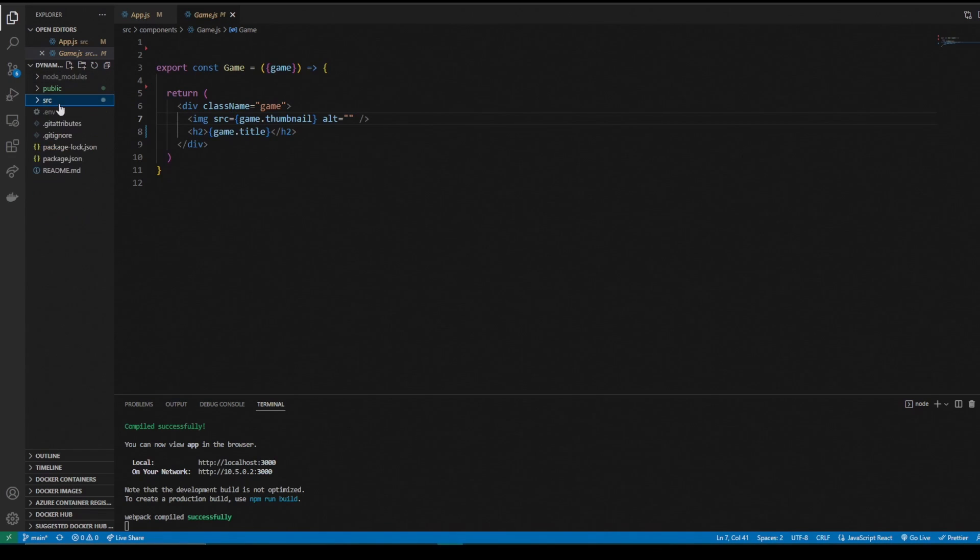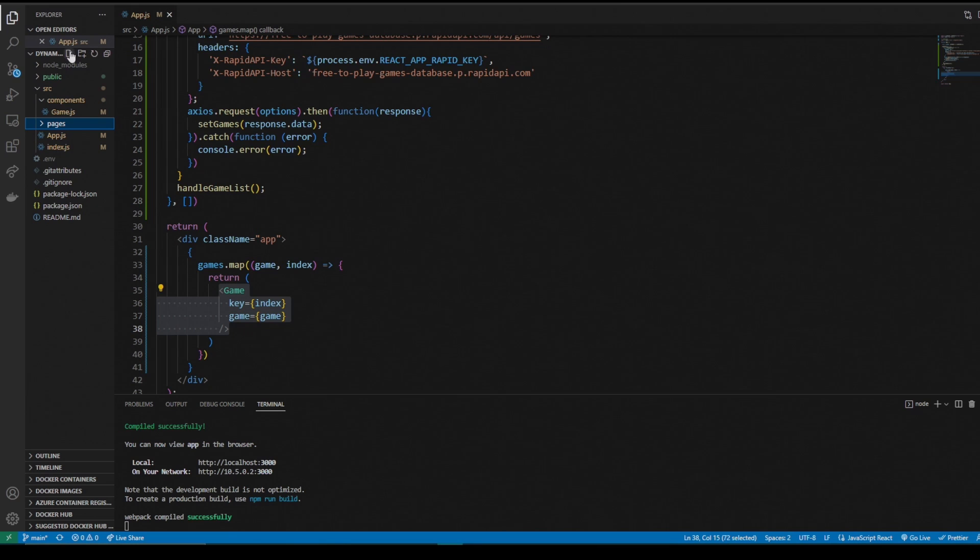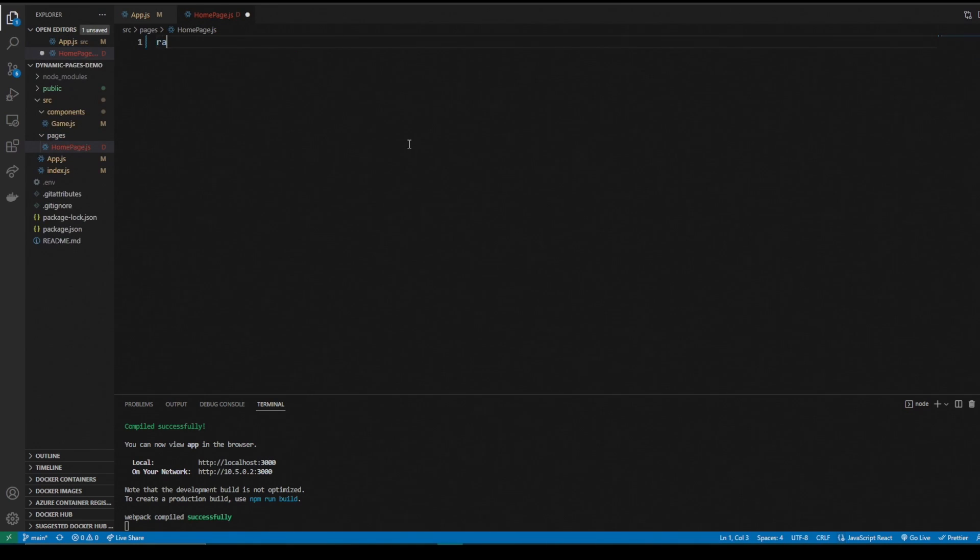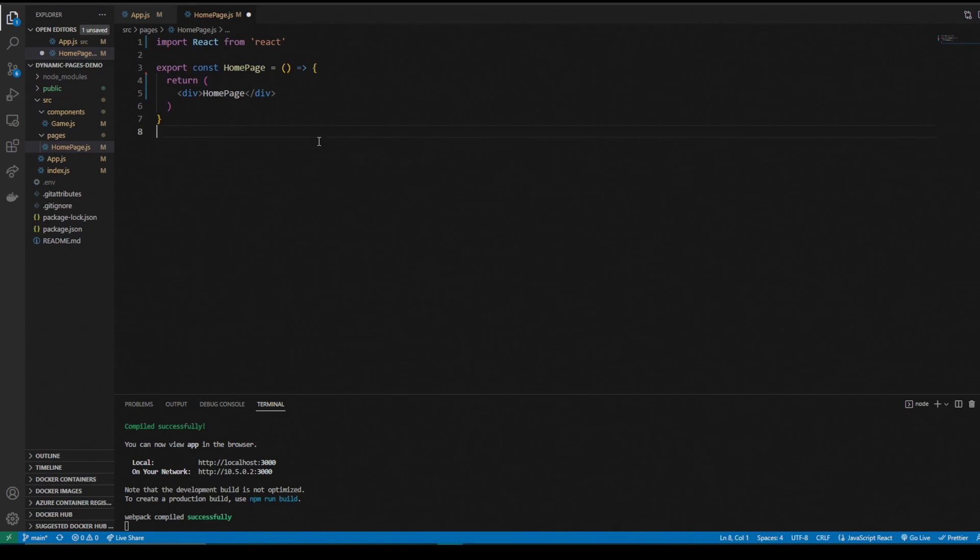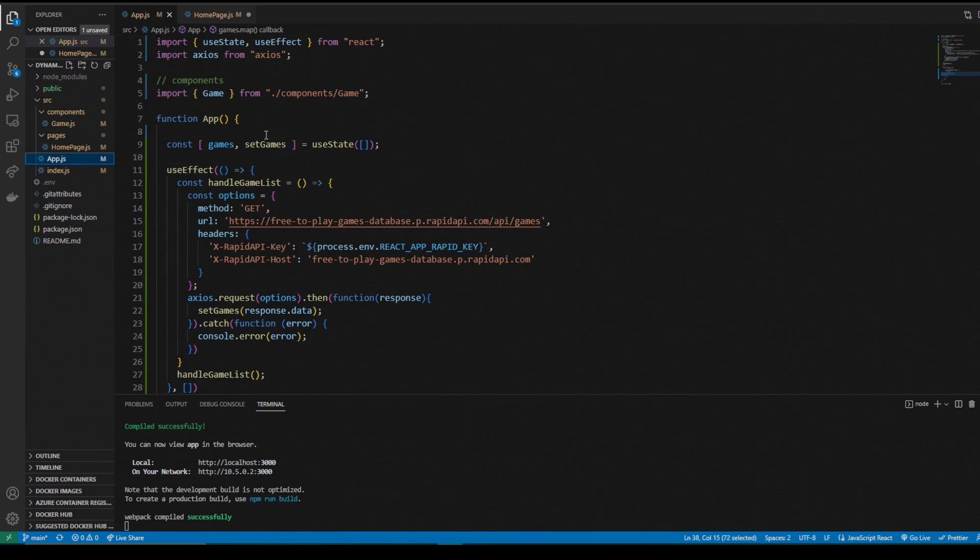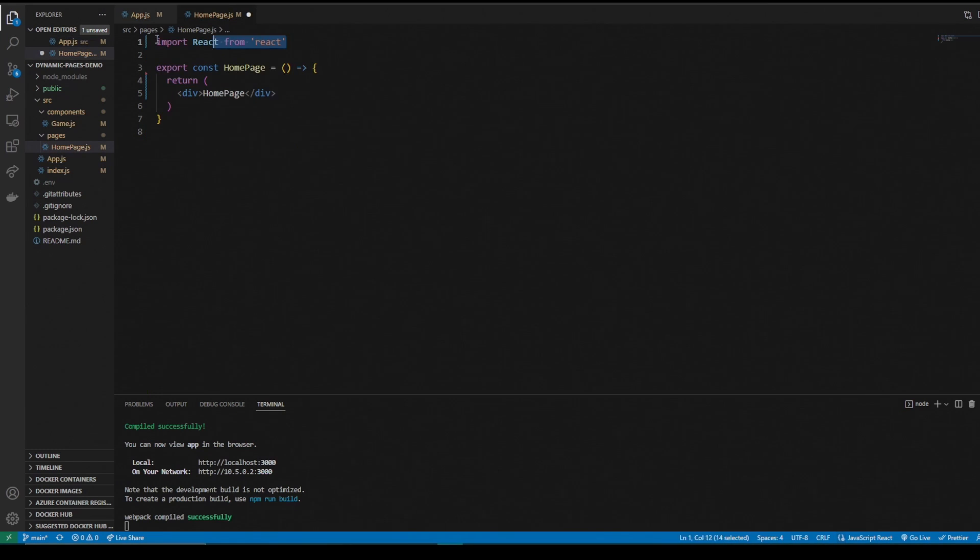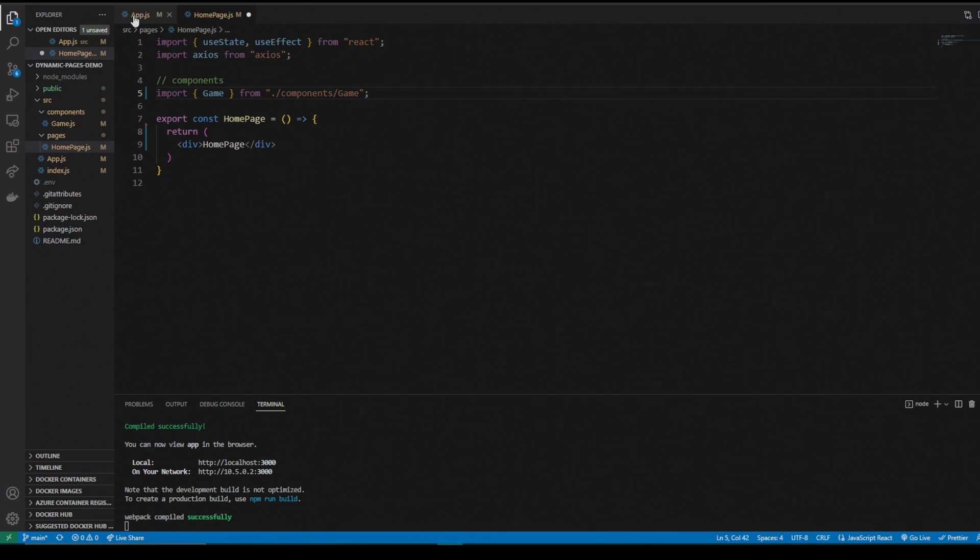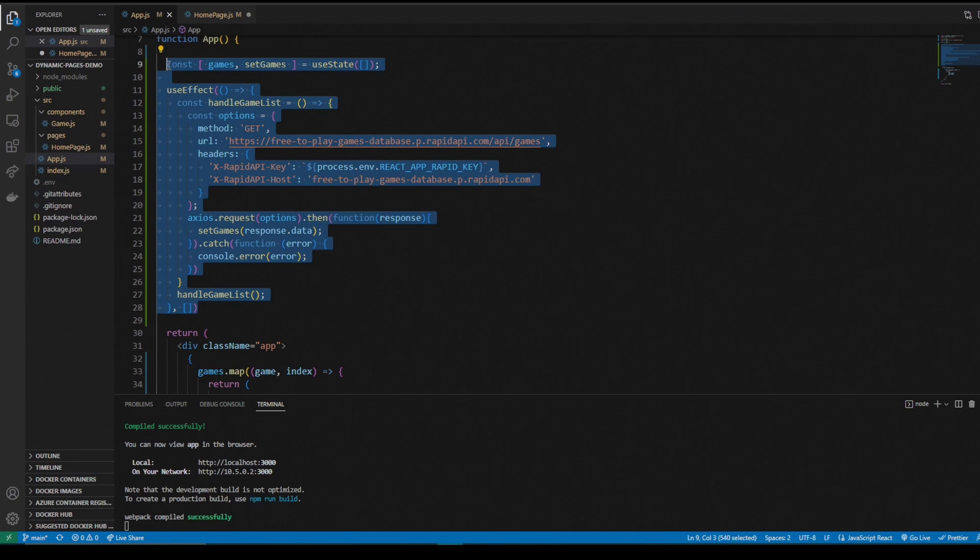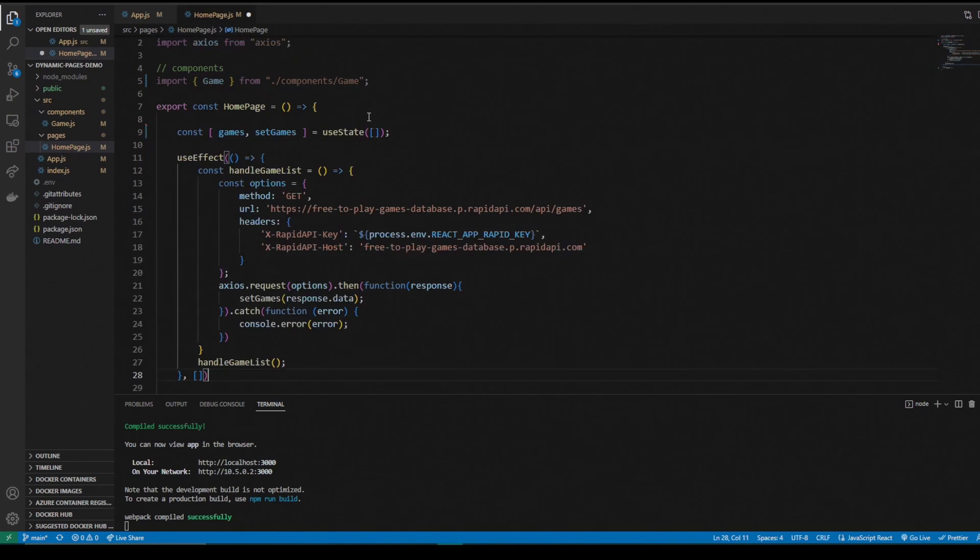First things first, we're going to go to our source folder and create a folder called pages. In our pages folder, we're going to make a home page dot JS. I'm going to make it a functional component. This is going to look exactly how our app.js looks right now. So we're going to steal the imports, save some time, copy and paste it over. Still use effect and the state. Put it in there.